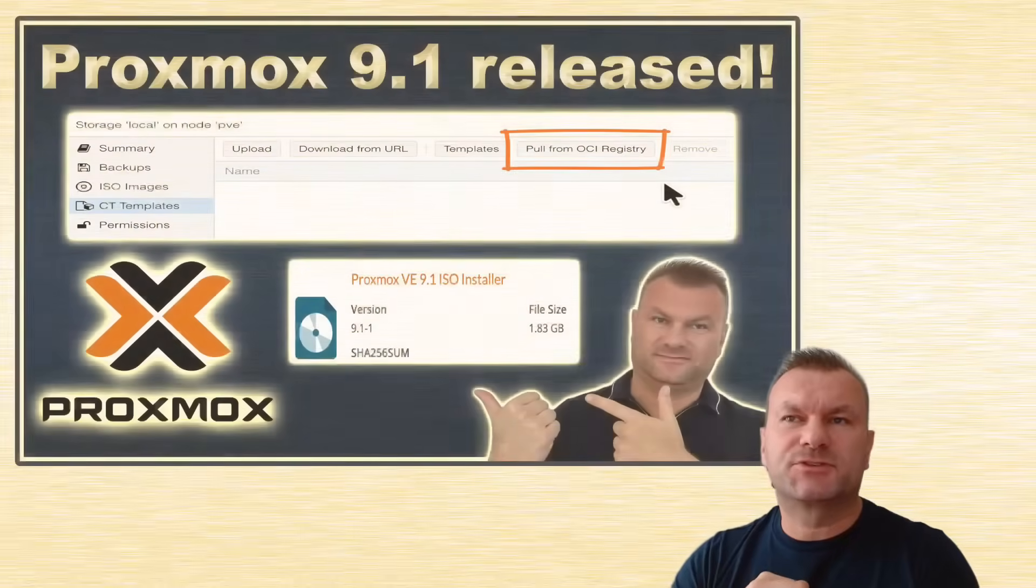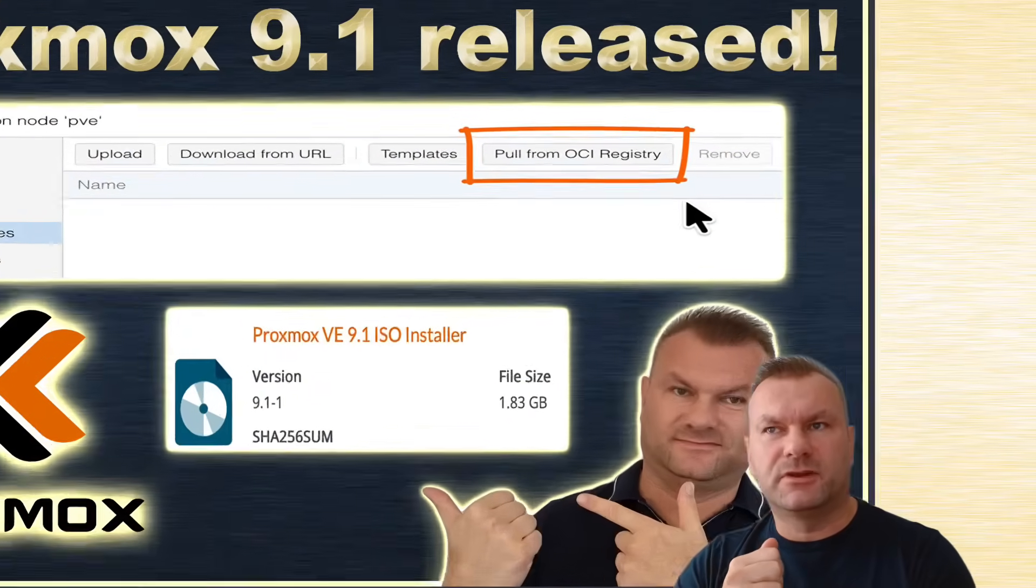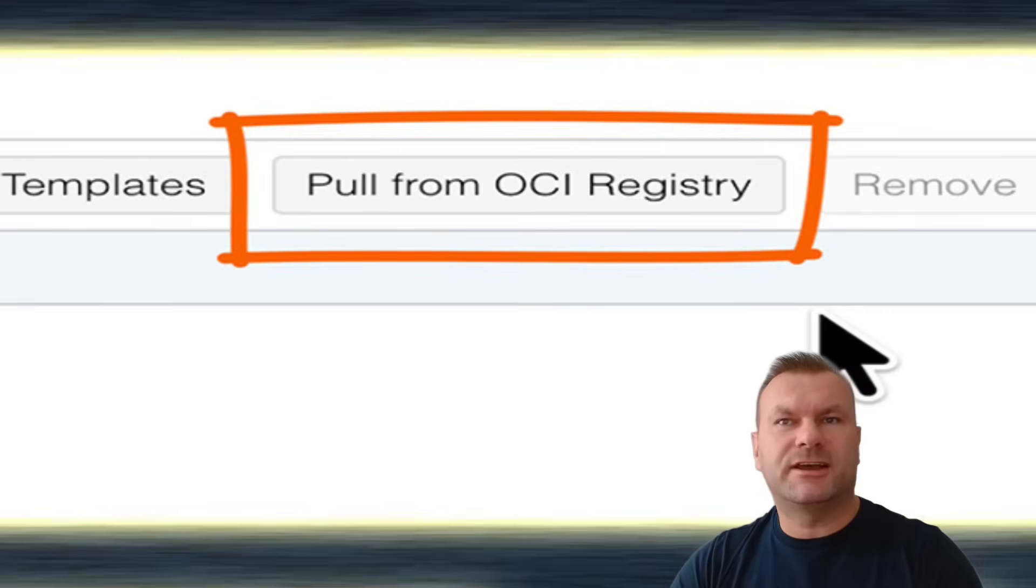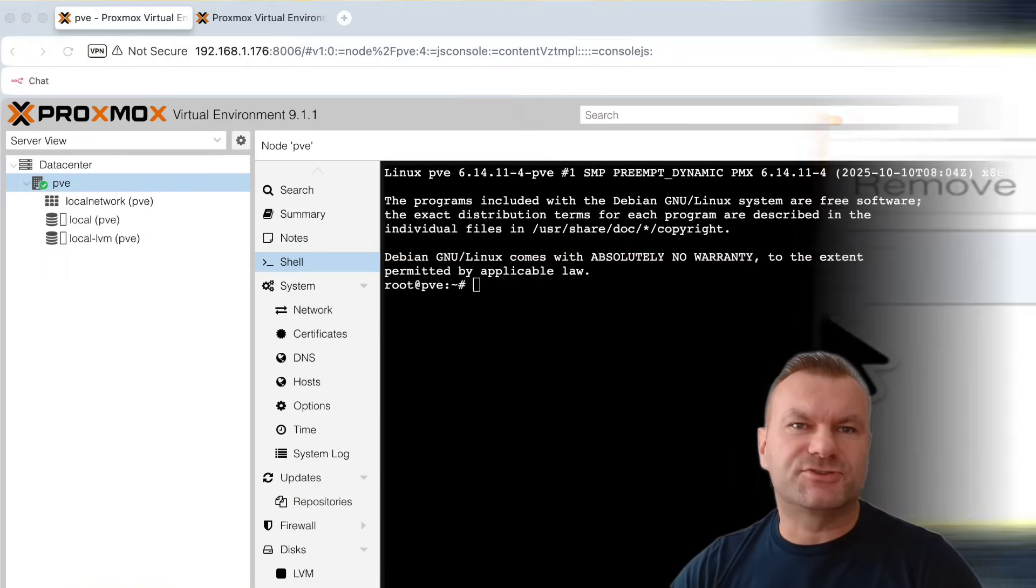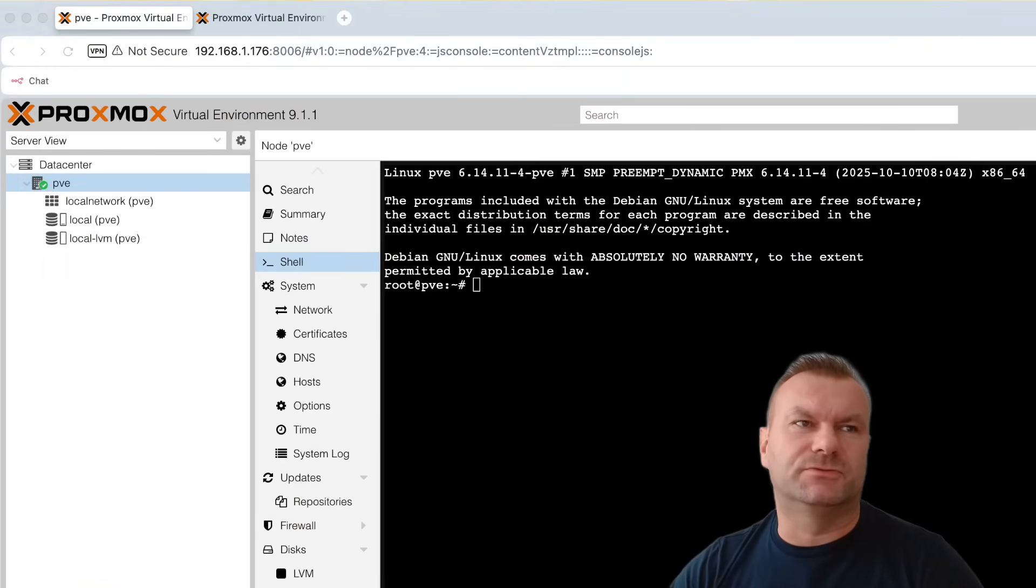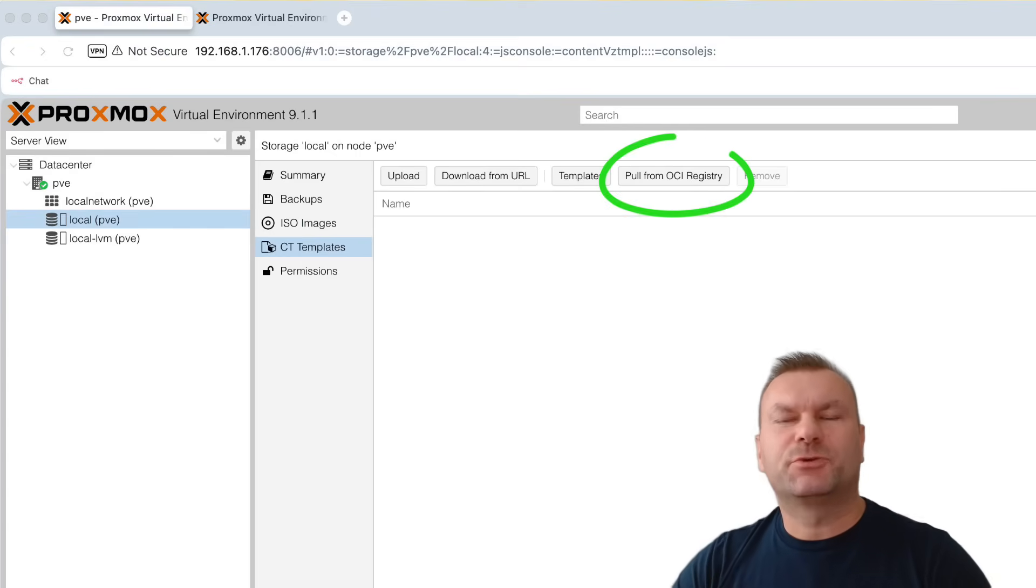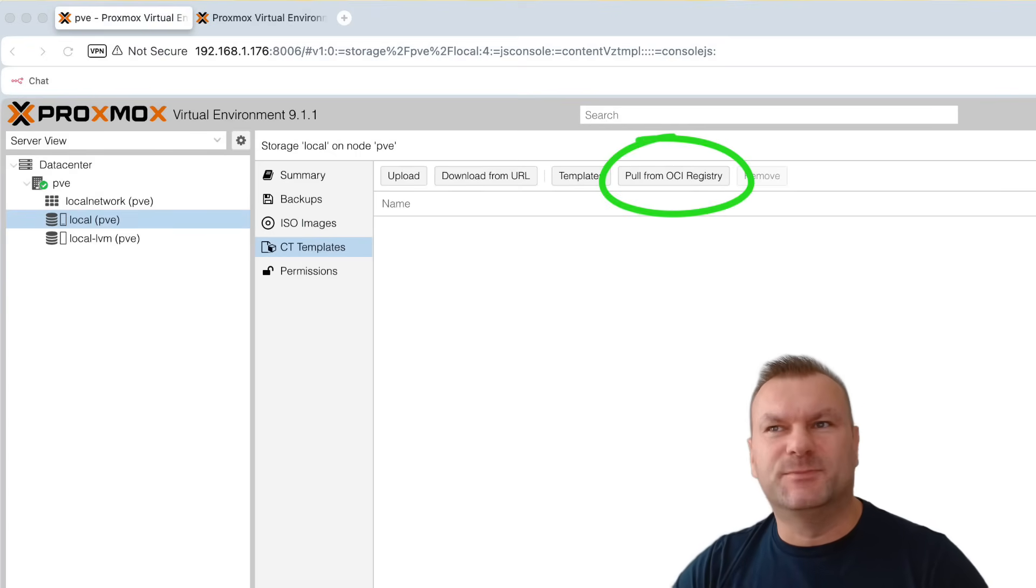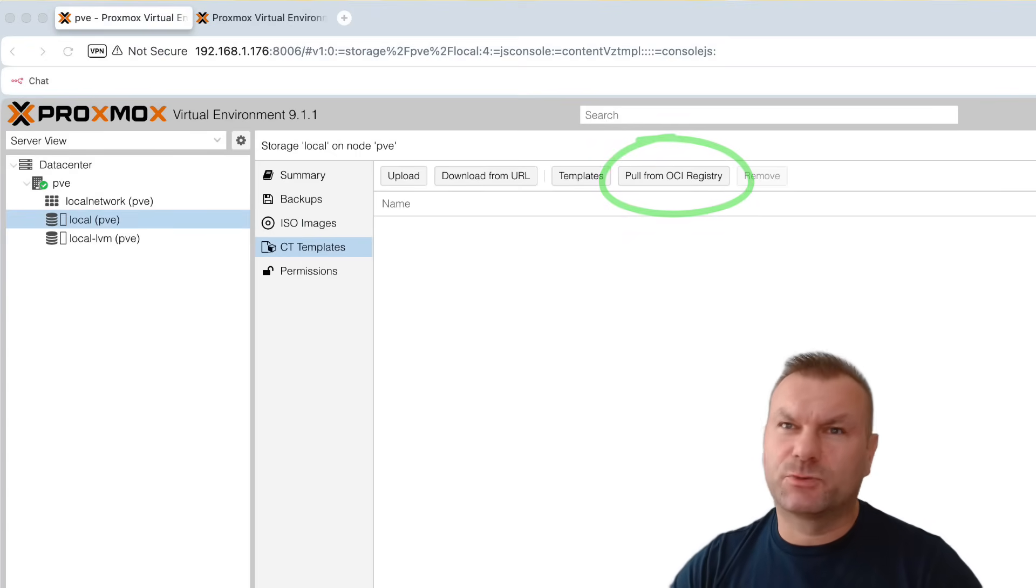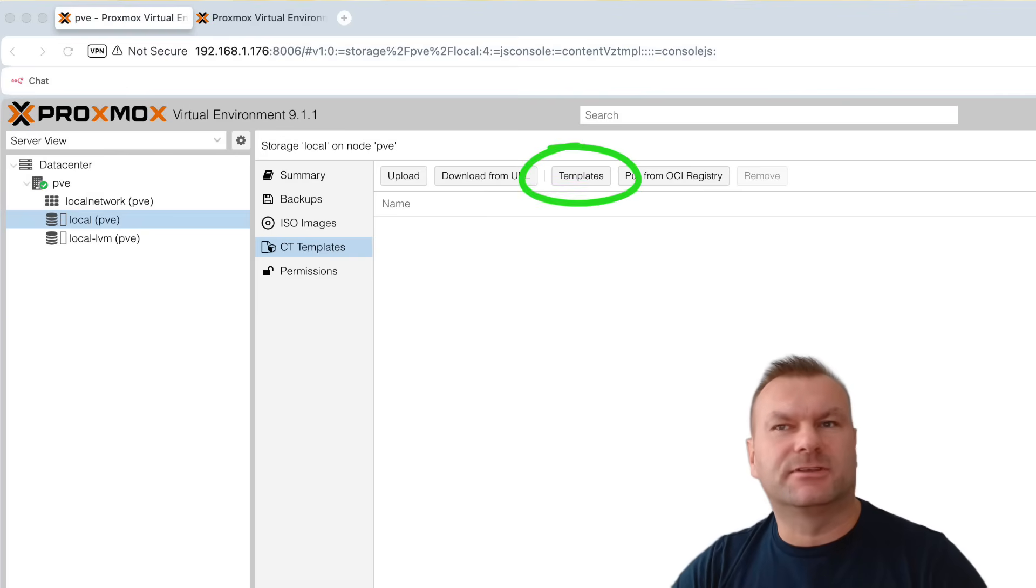Since the release of Proxmox 9.1, we have a new option available for our containers. It's the Pull from OCI Registry option. This basically allows you to run Docker containers directly on Proxmox, in a similar way that you run your LXC containers.